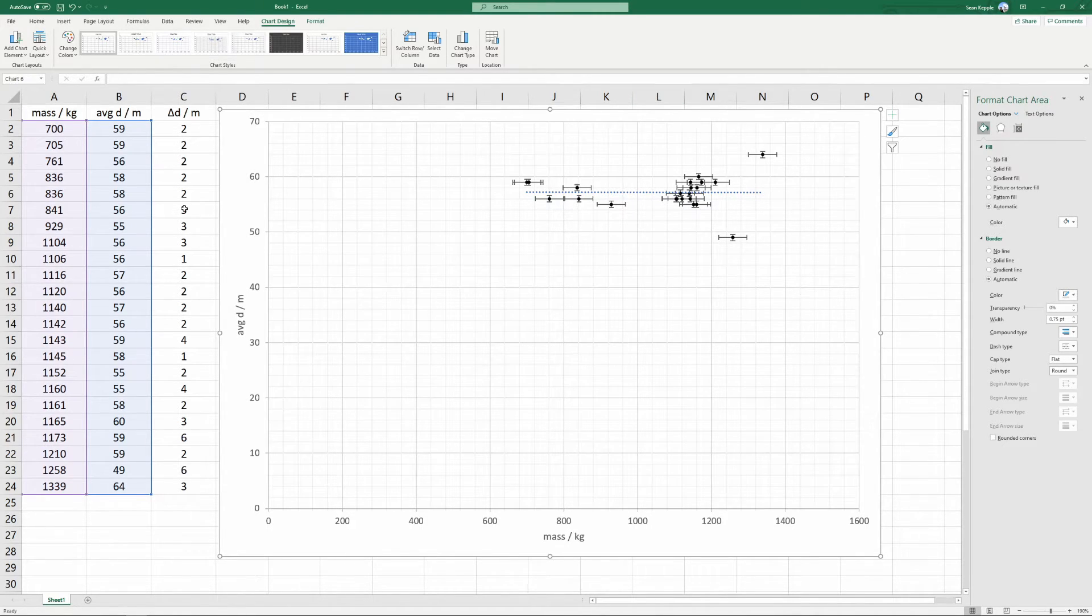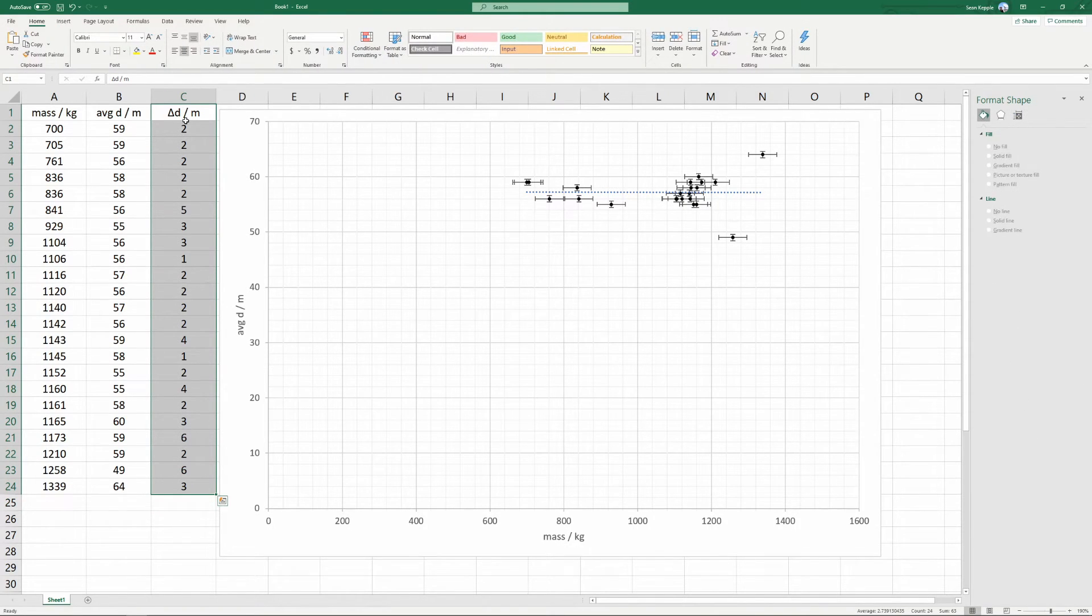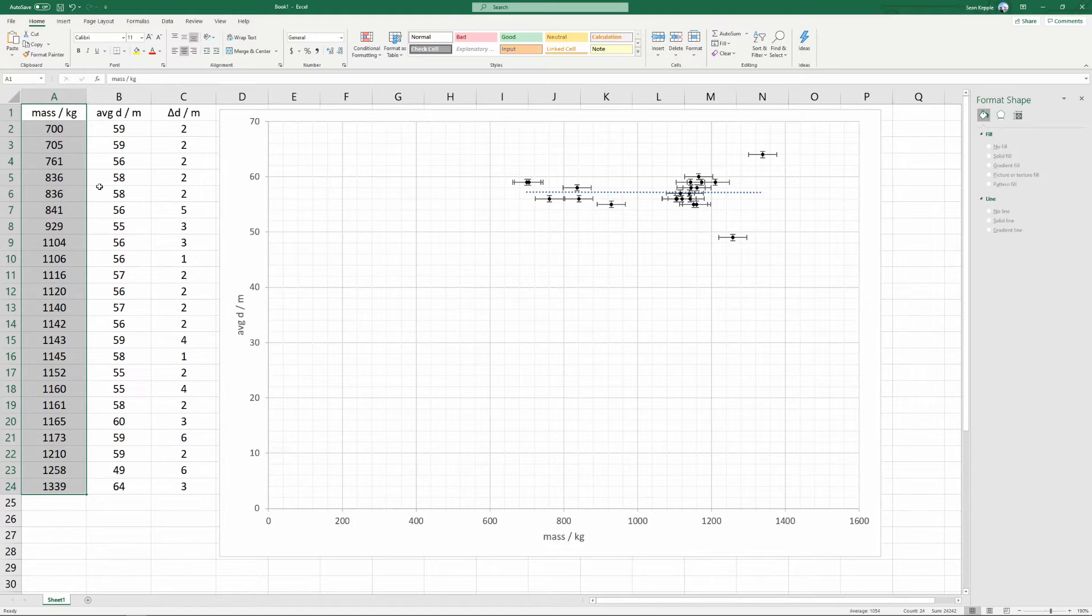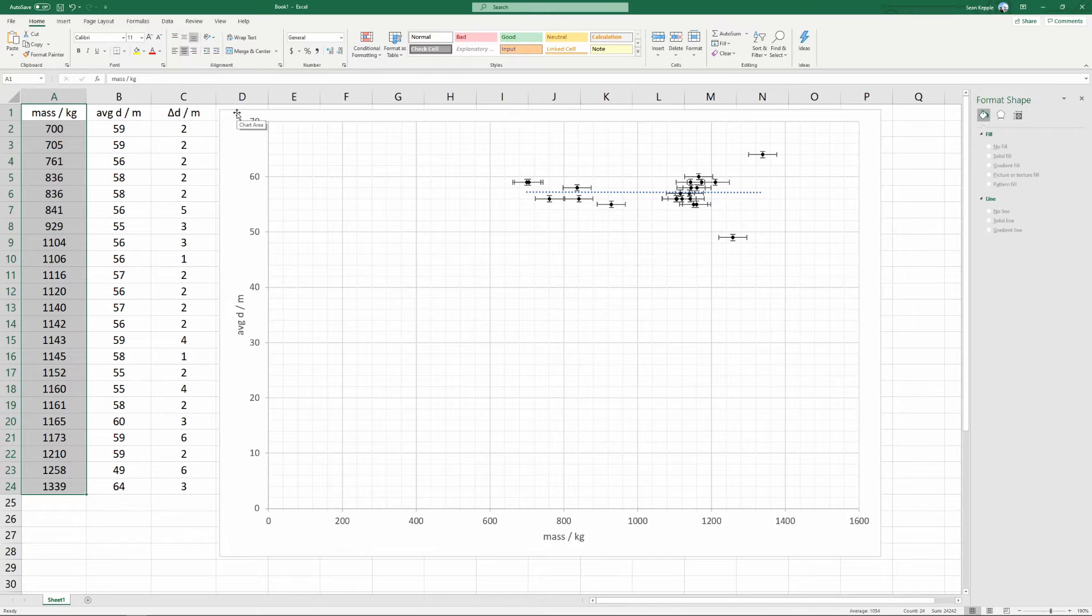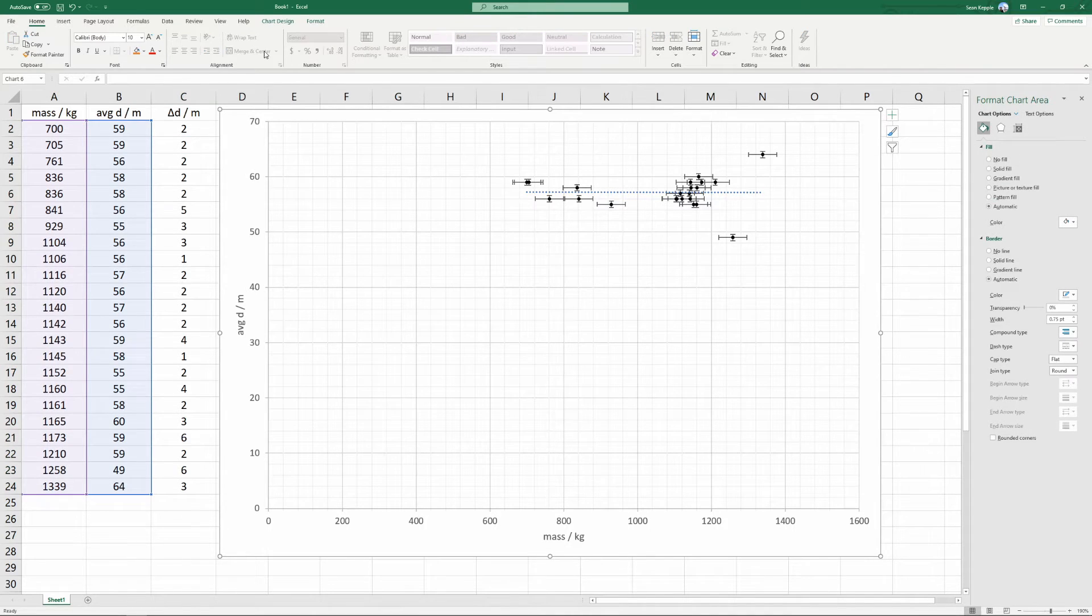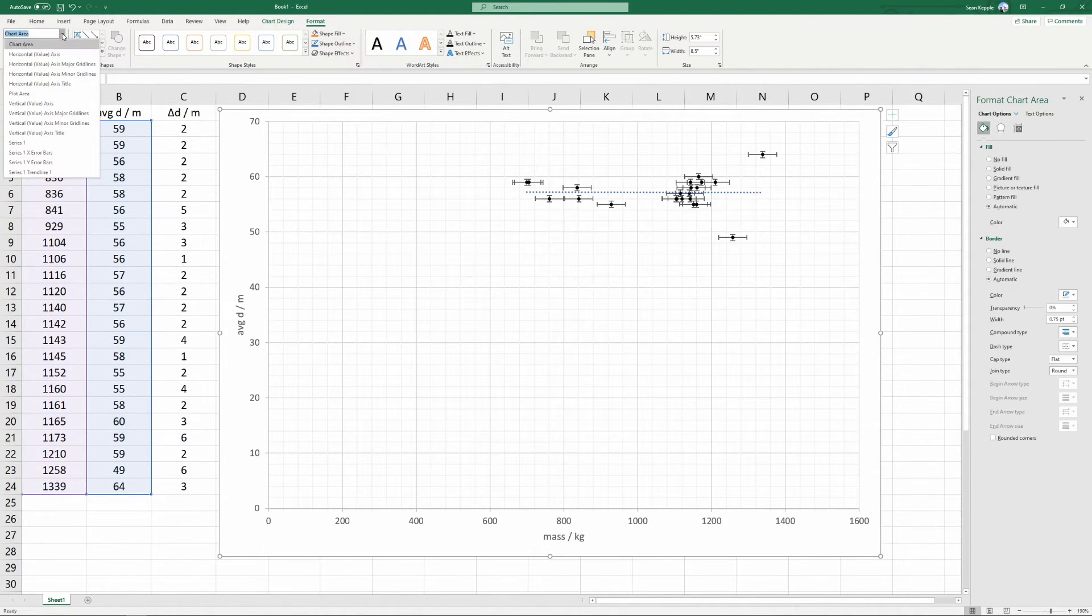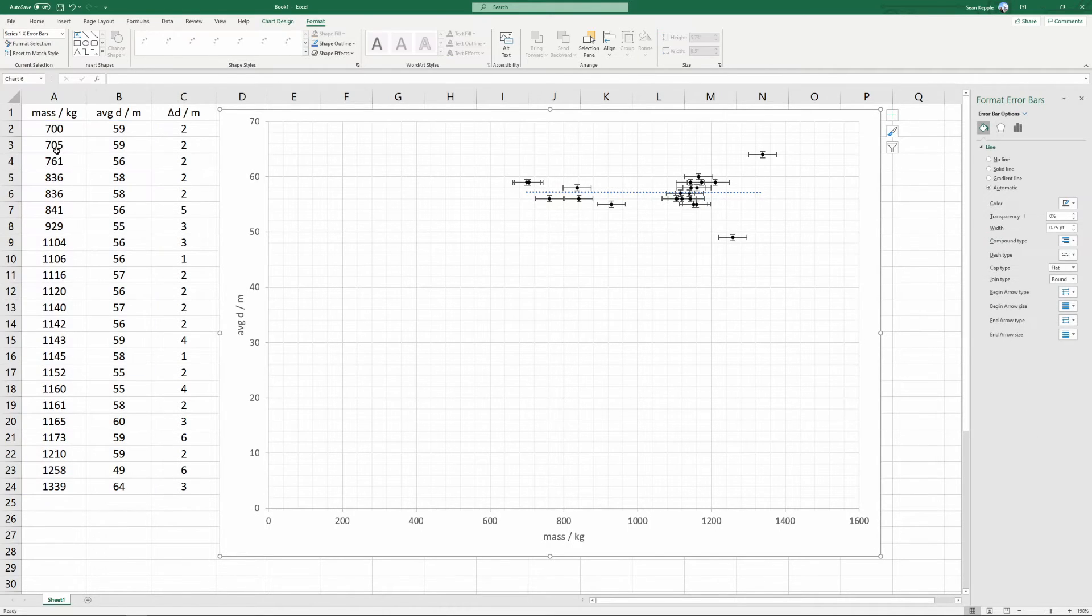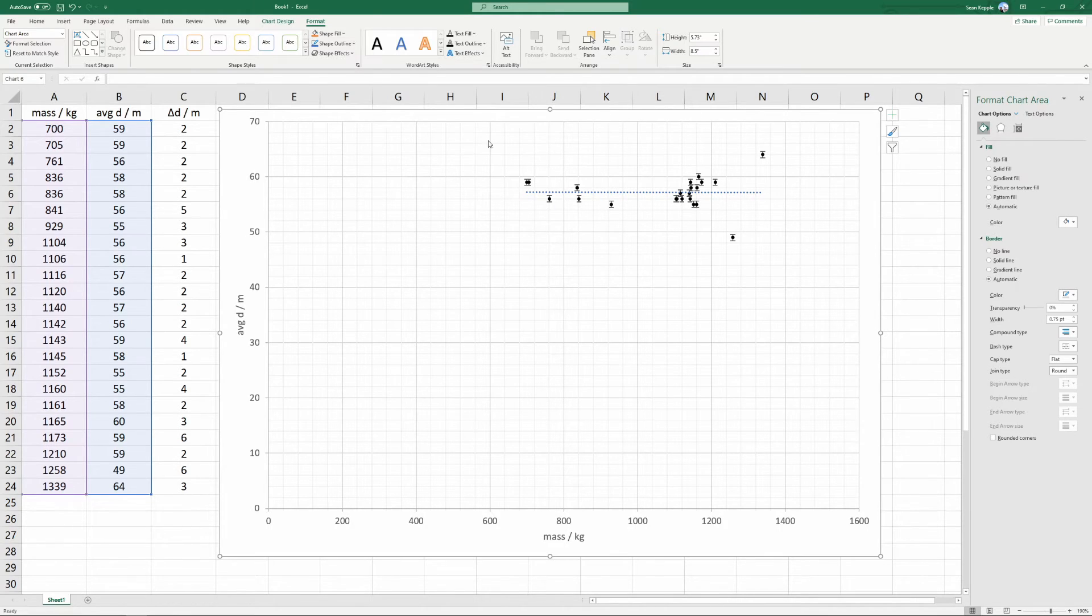However, our data only has error in the vertical axis. The horizontal axis did not have any uncertainty in it. What we need to do is to select the horizontal error bars and delete them. Click on the graph, select format, choose the dropdown, choose X bars, and press delete. This will delete the horizontal error bars.